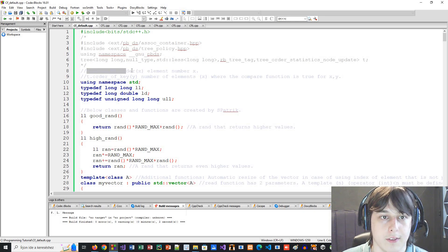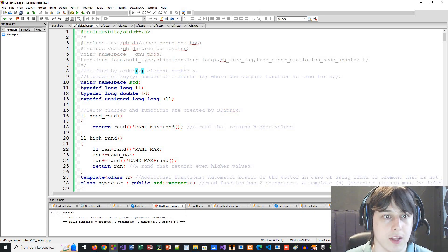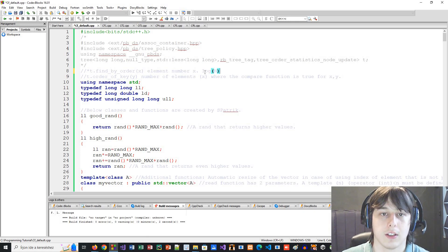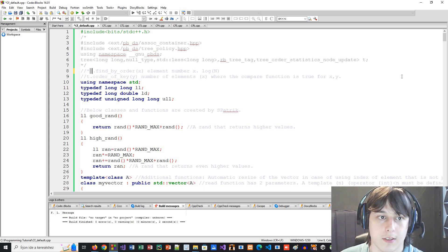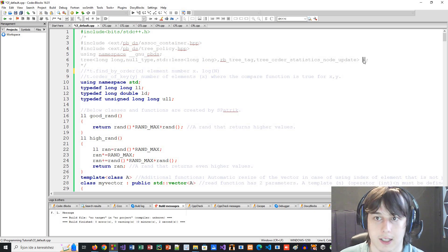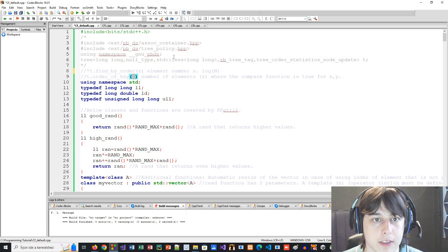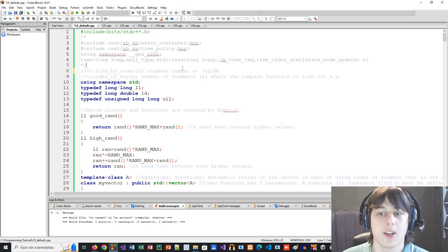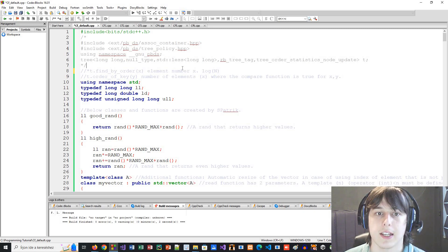One of them is that you can find an element based on its rank number. So let's say you want to ask what the third element is — a set can't do that; you would need to look through all elements in order. But this data type can get the element in O(log N) time. You can also get the number of elements for which the compare function is true when compared with a given element Y.